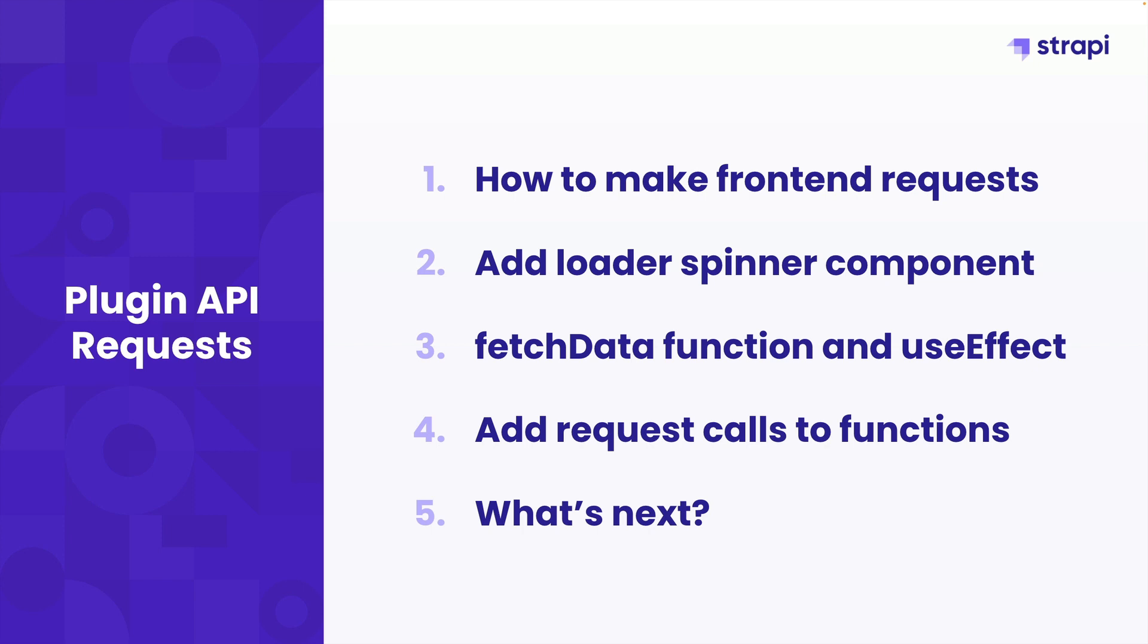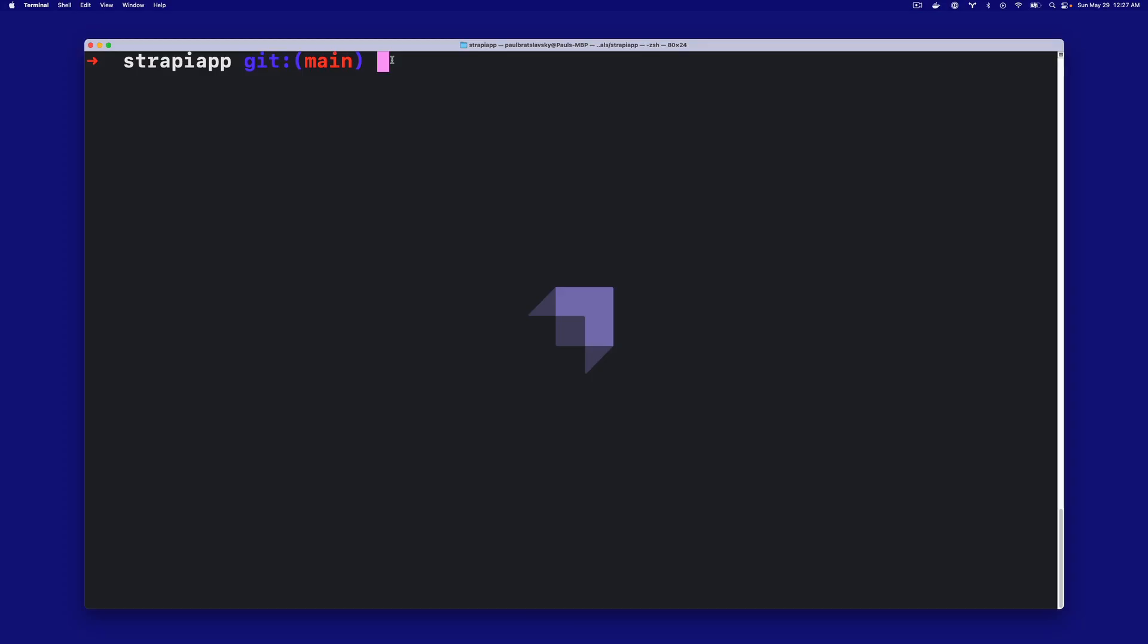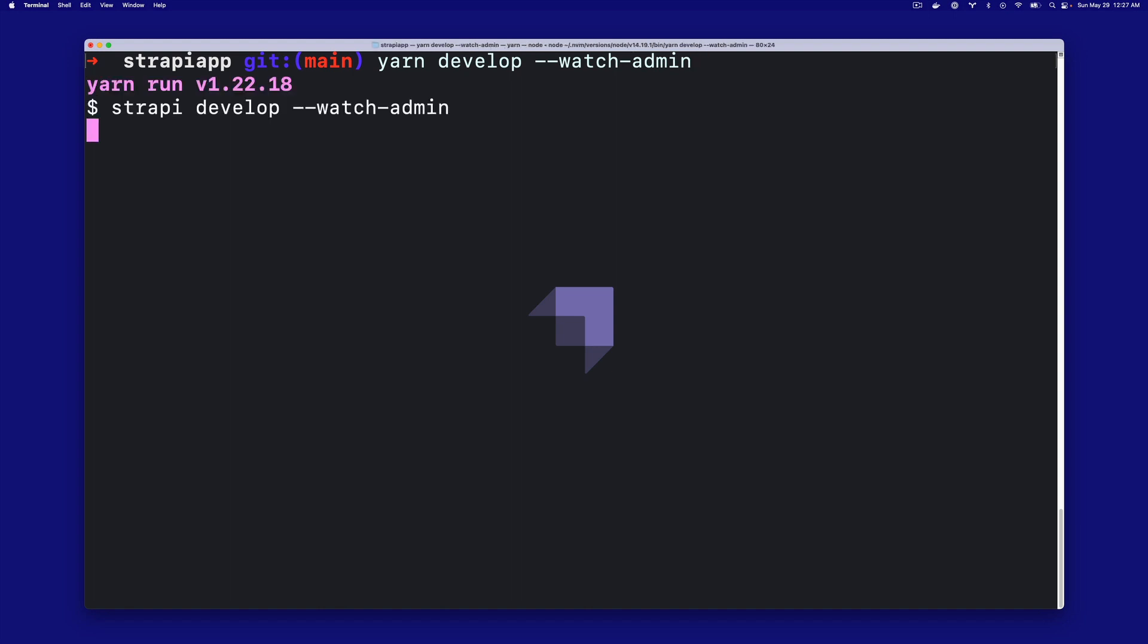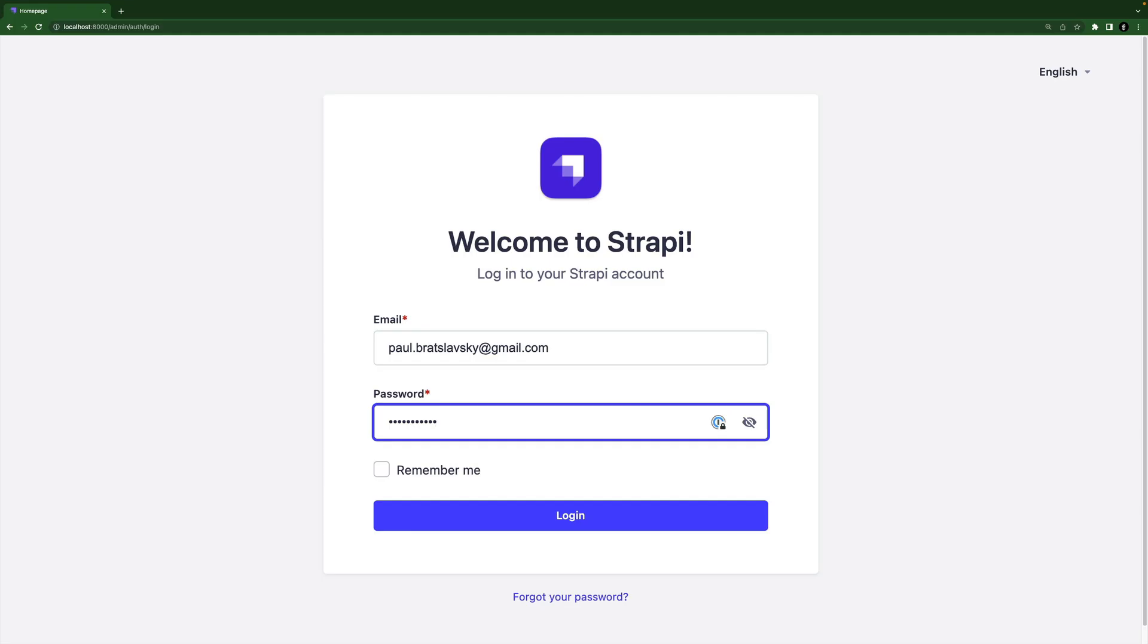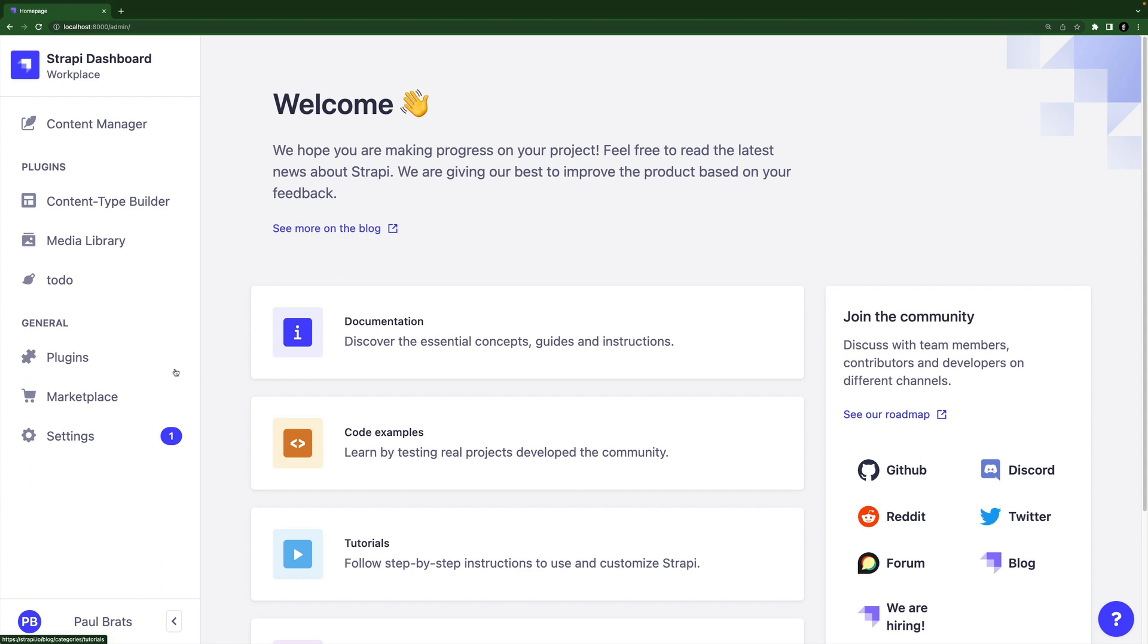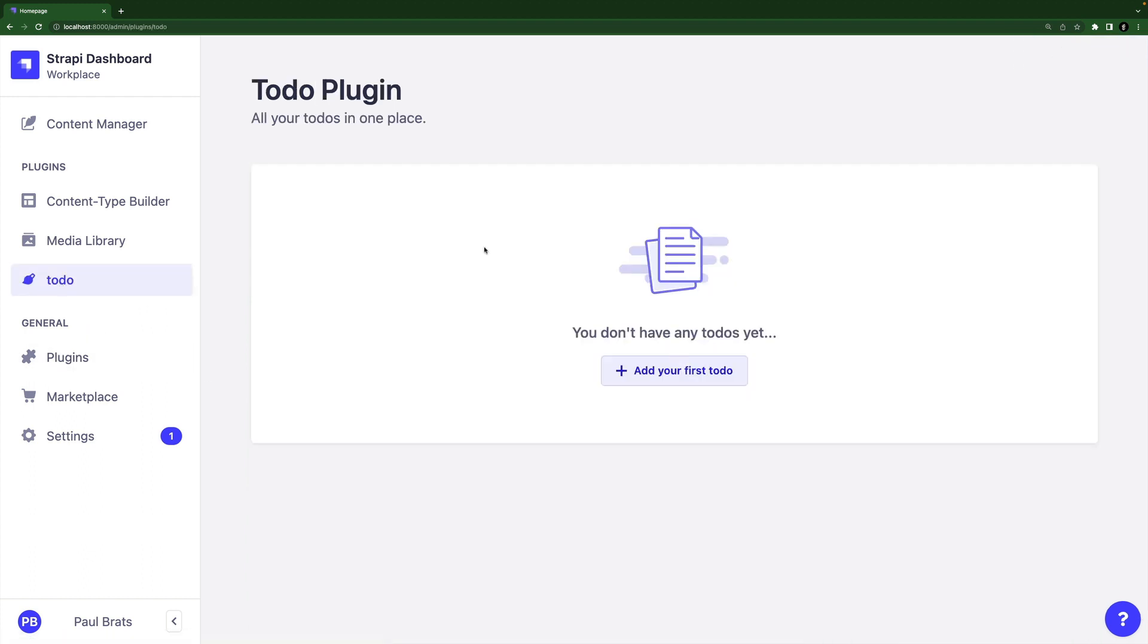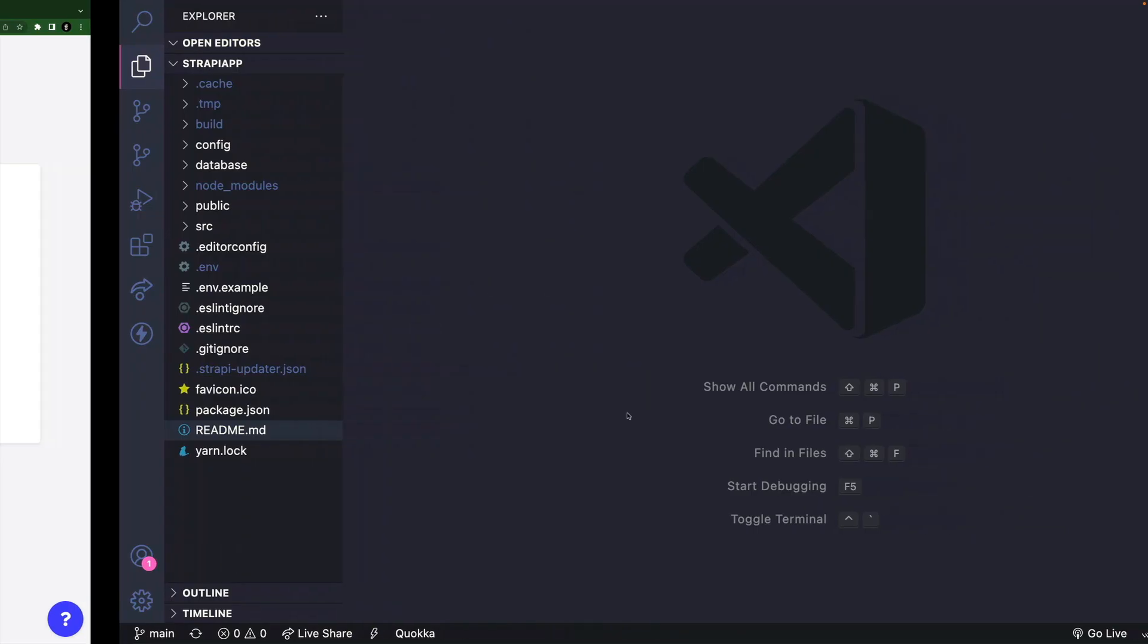Because we're going to be working on the front-end portion of our plugin, we want to make sure that we run our application using the yarn develop watch admin flag. Once you start the application, it's going to open in port 8000. Once it loads up and you haven't logged in yet, go ahead and log in. Currently we have our front-end made, but we haven't yet hooked up the back-end endpoints that we created in last video to the front-end of our application.